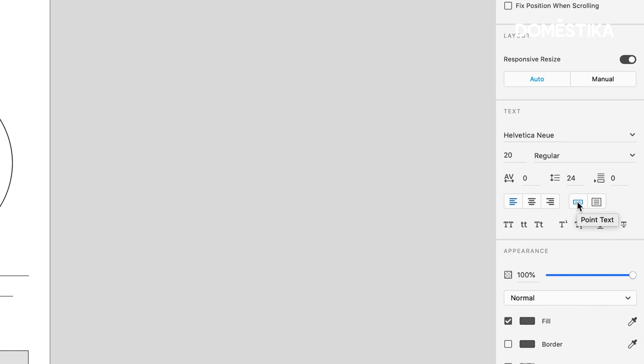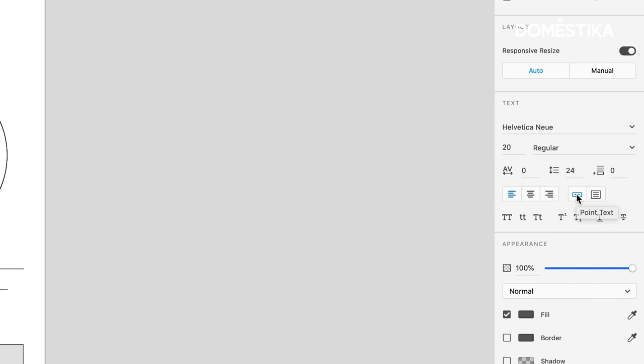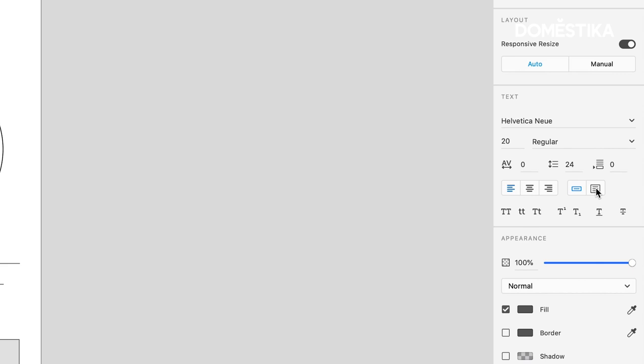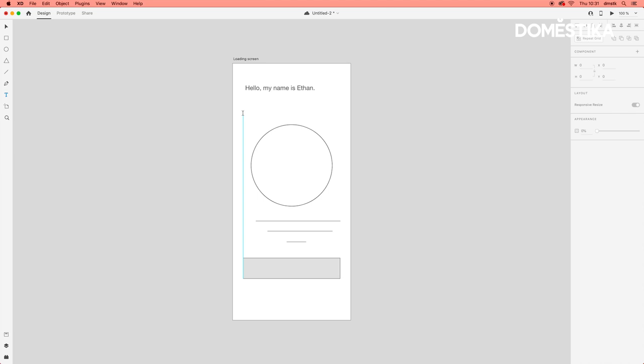If you wanted to add a little bit more text, say a paragraph, I would recommend using this text option, which is area text. In order to create area text, all we need to do is click, hold, and drag to define the area.